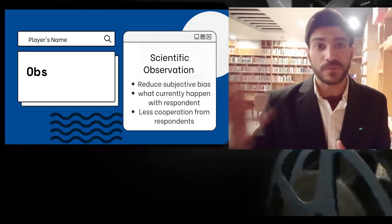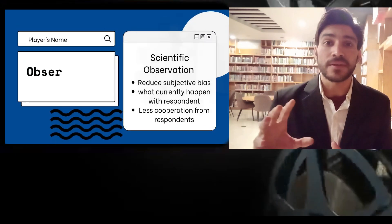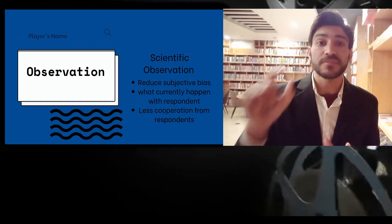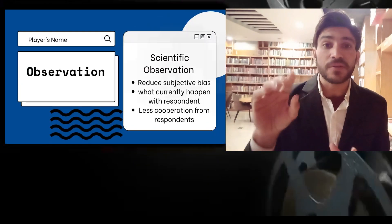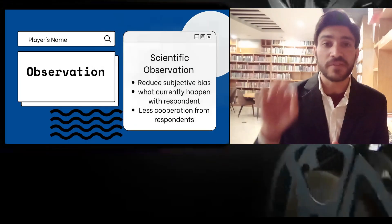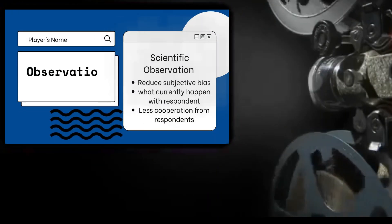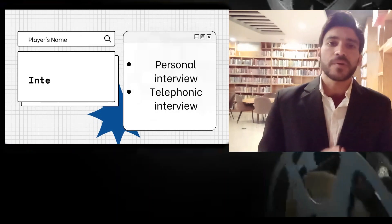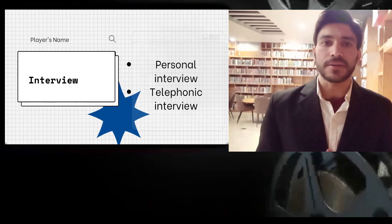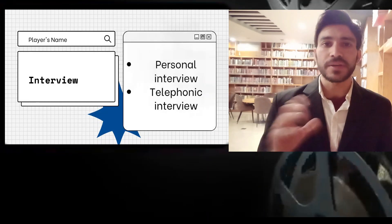Thirdly, this method is very useful because it is independent of the respondent's willingness. We don't require cooperation from the respondent and there is less involvement of the respondent. We require less cooperation from our respondents, so this method is comparatively a good method compared to interviews or questionnaires. The second very important method of data collection is interviews — we also collect data through interviews.